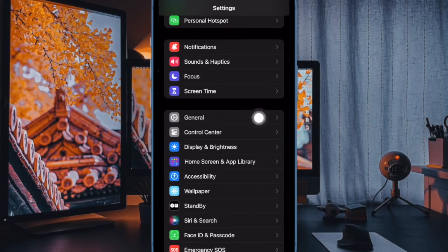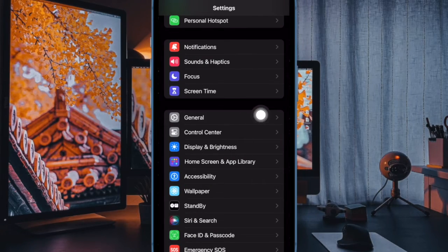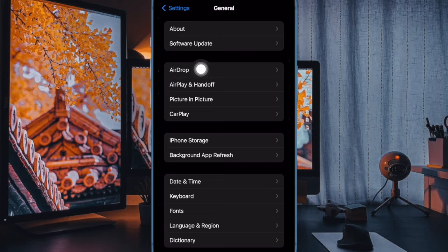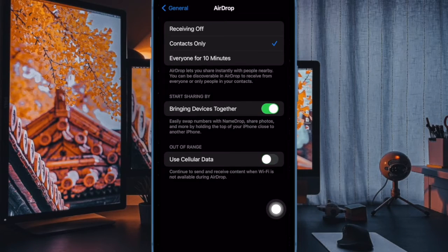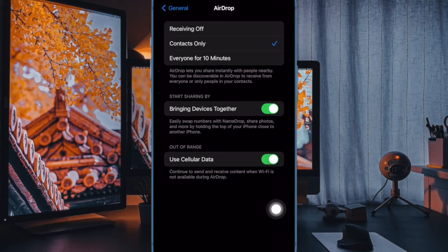In the Settings menu, scroll down a bit and tap on General. Then tap on Airdrop. Under the Out of Range section, turn on the toggle next to Use Cellular Data and you are good to go.